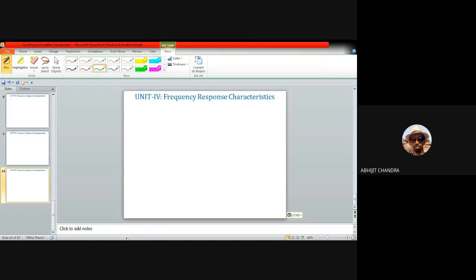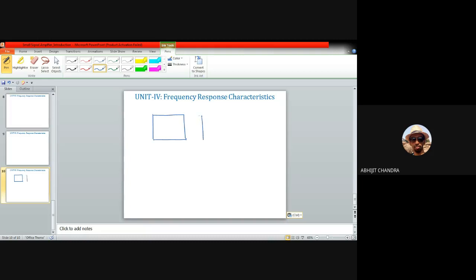So far we have considered only a single-stage small signal amplifier. We observe the amplifier as a black box, representing it as a two-port network. Whenever we connect two or more such black boxes in cascade, it is known as a multi-stage amplifier. For simplicity, let us start with two such amplifiers in cascade.